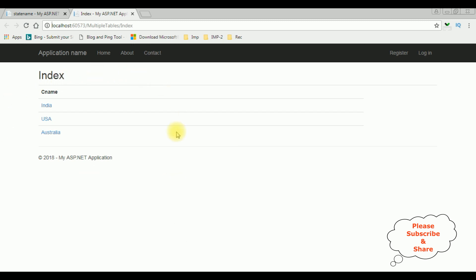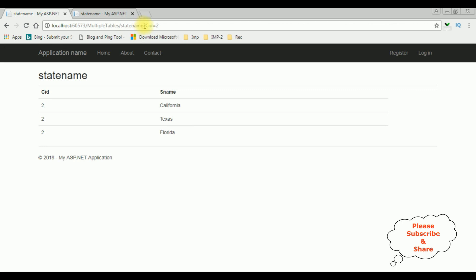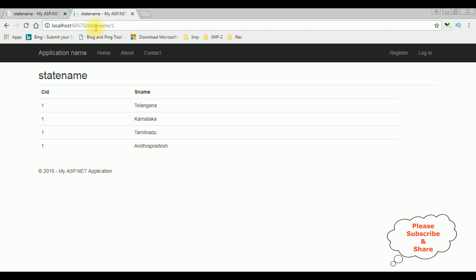Here we got the output after adding some routing functionality. Now I'm clicking India. Notice here the URL shows state name 1, which is the CID country ID. Before this, the URL path had question mark CID equals 2. Now here you got the state name 1. Let's add some multiple parameters — I want to display the country name also.